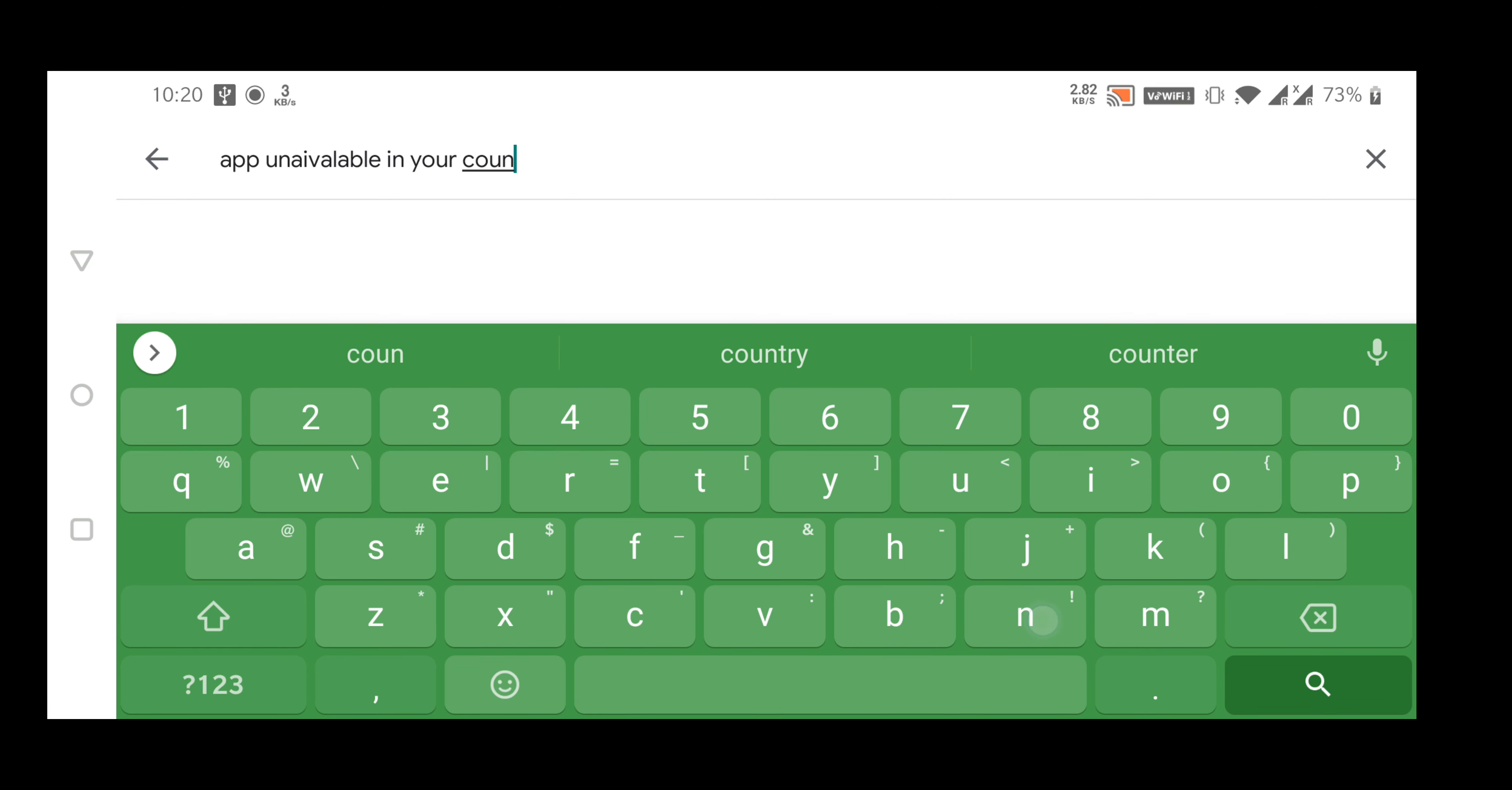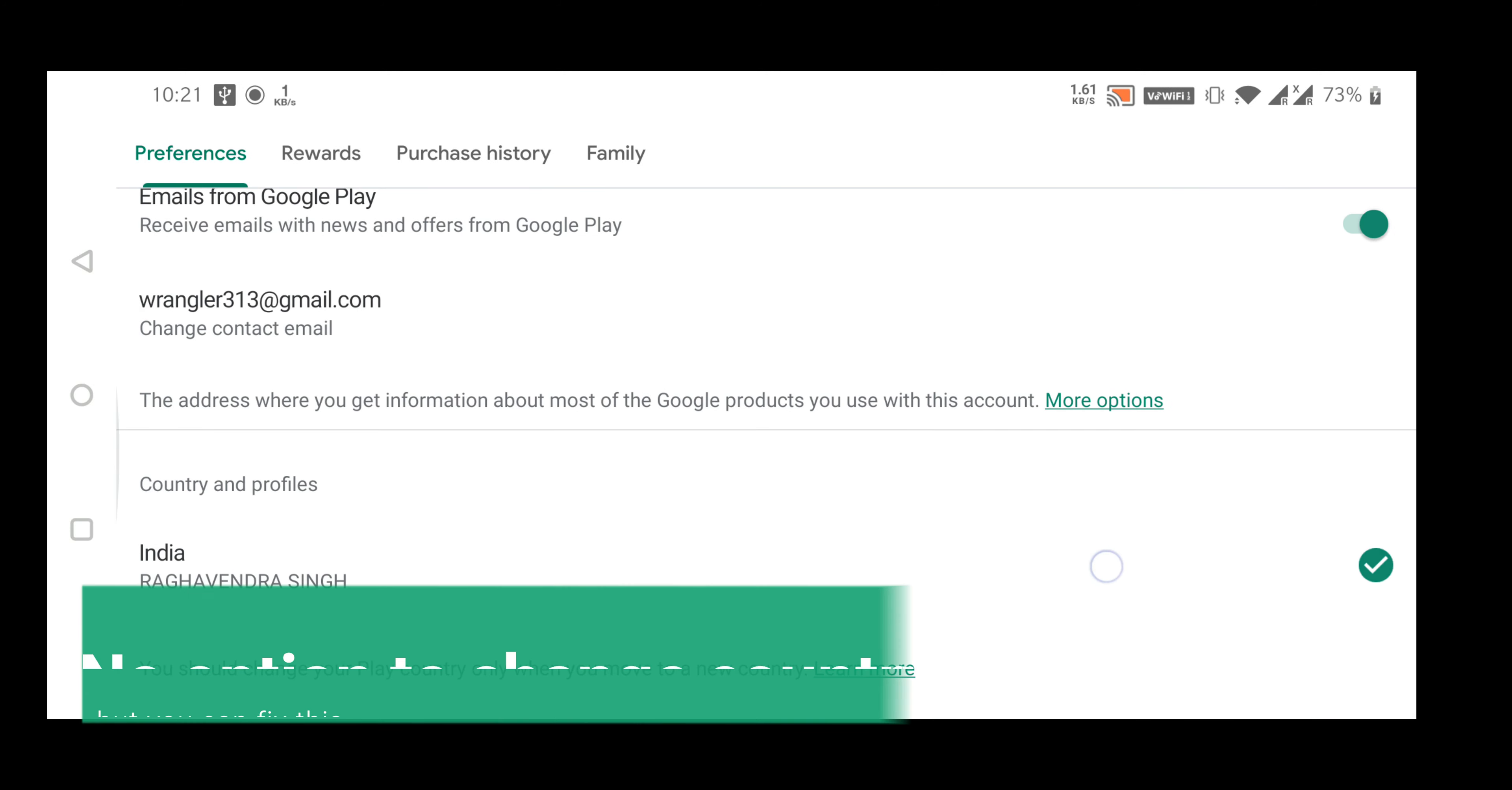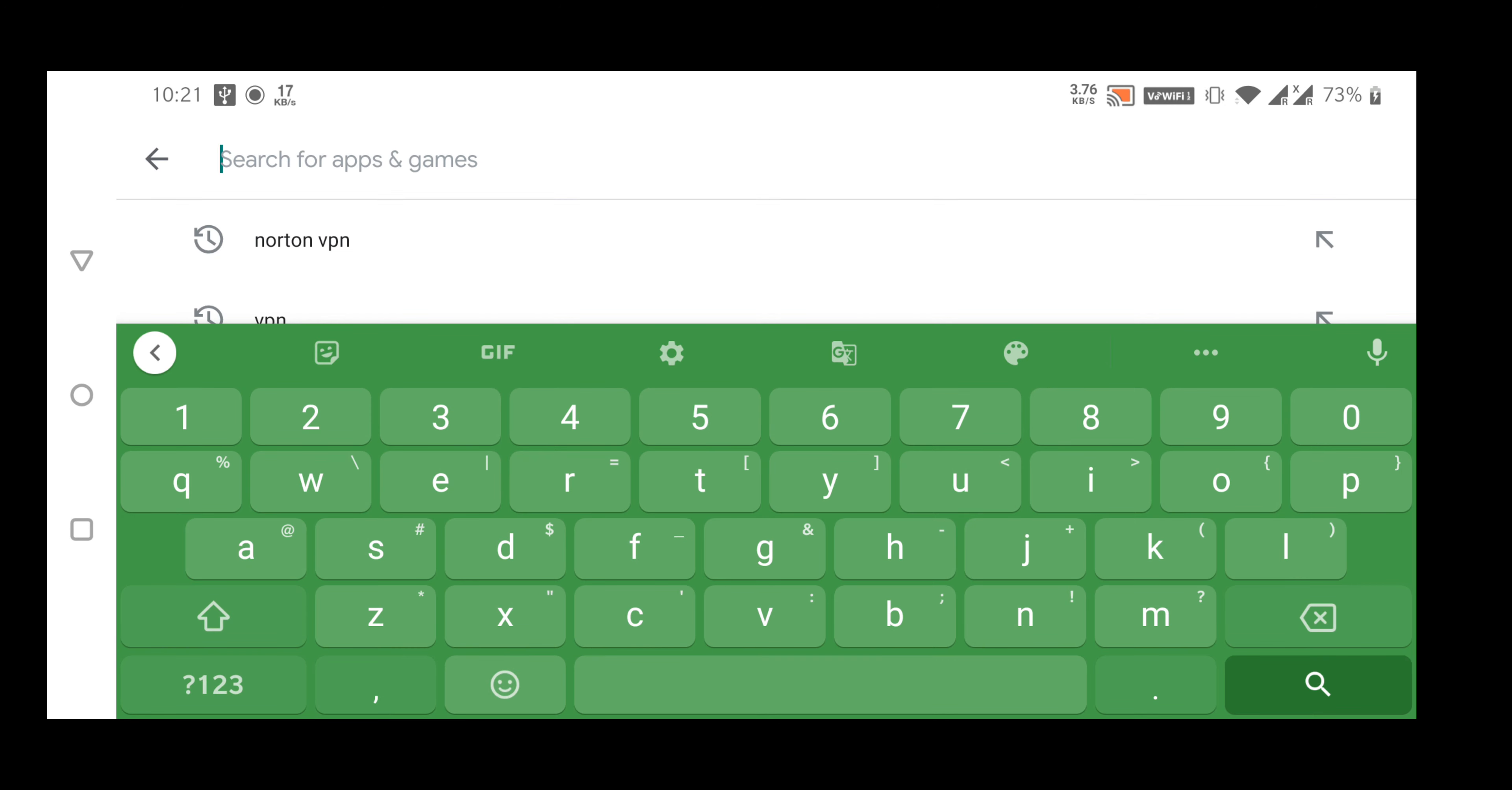All you need to do is download a VPN. Any free VPN will work because you only have to use it one time, then you can uninstall it. Here I'm using Norton VPN. Go to the VPN, activate VPN location with a different country. Here I have set it to United States. Wait for it to connect.